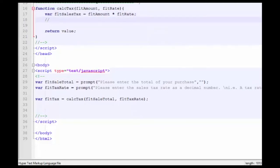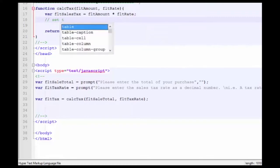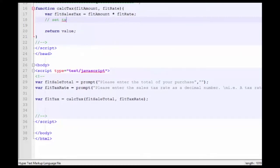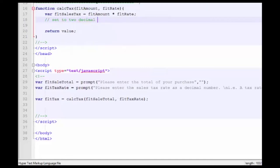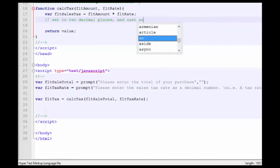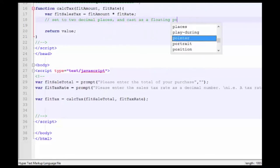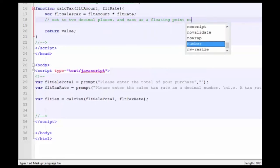And then we're going to set it to two decimal places and cast as a floating point number.